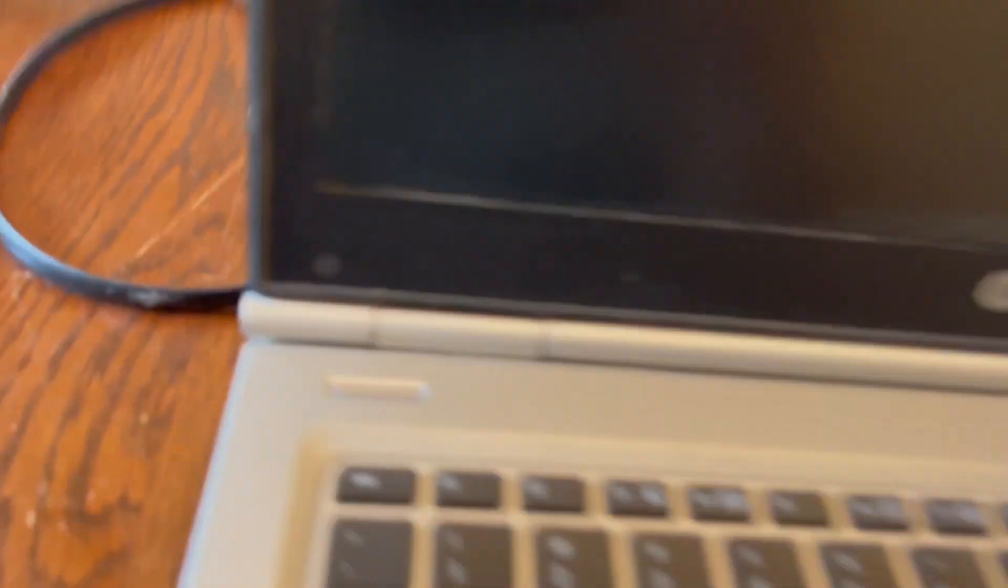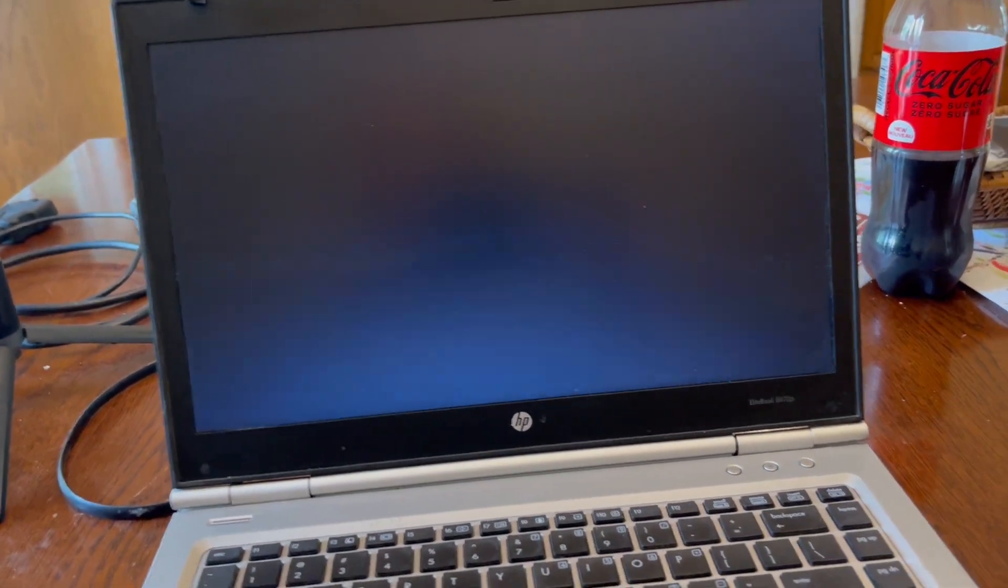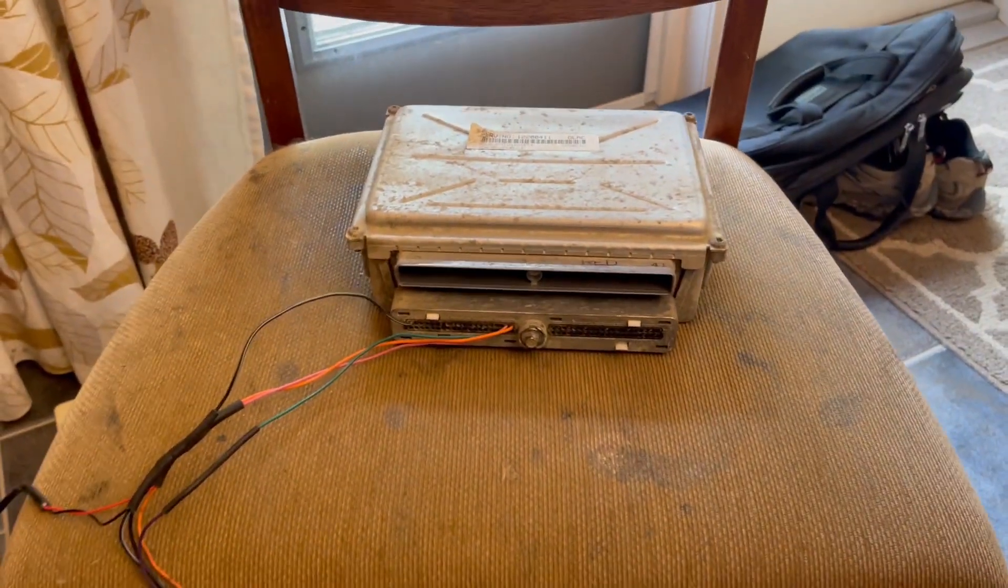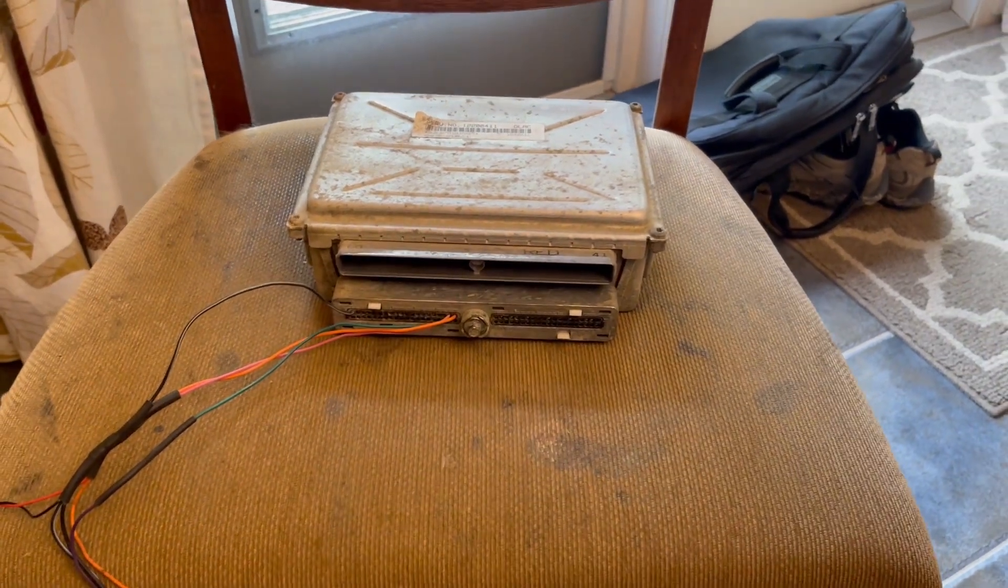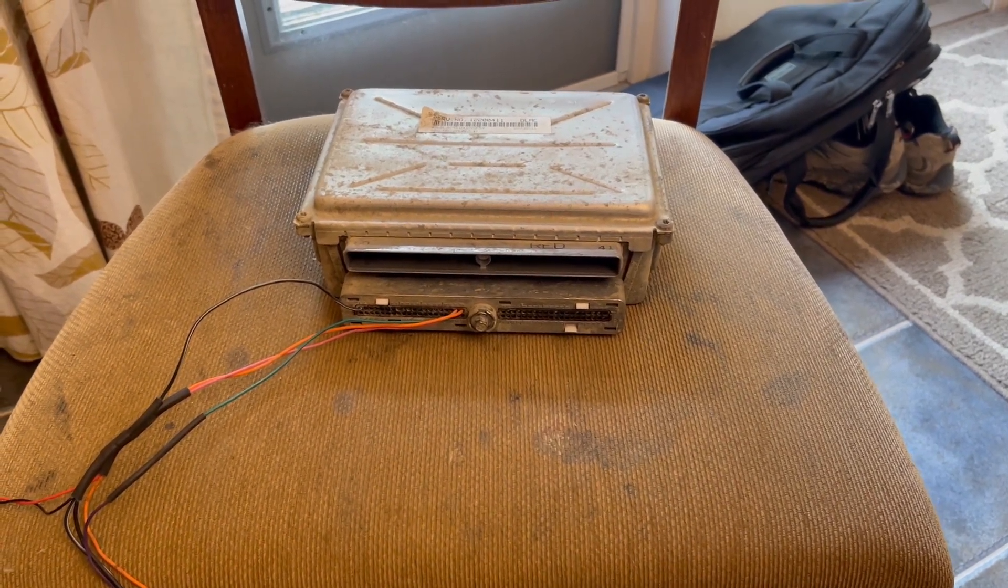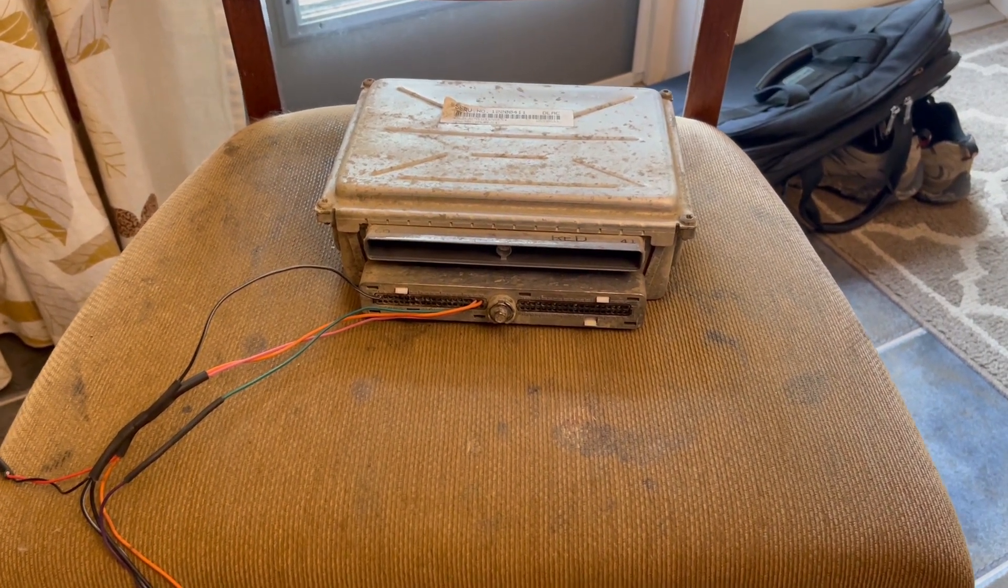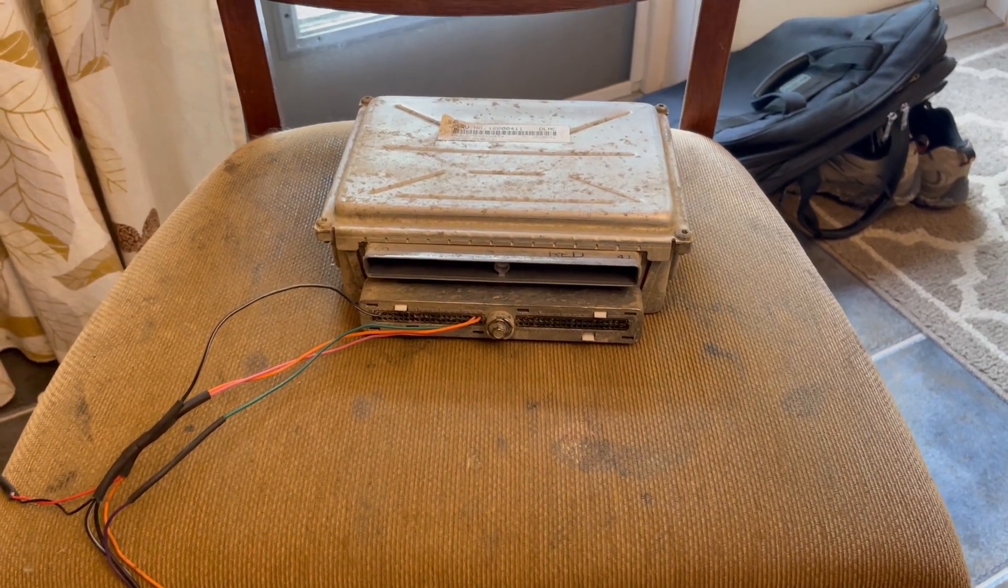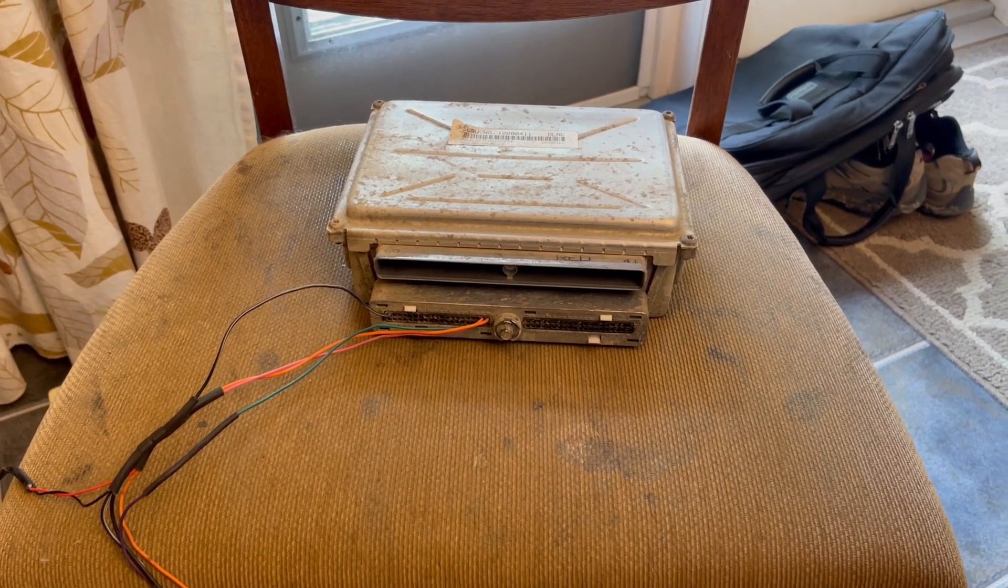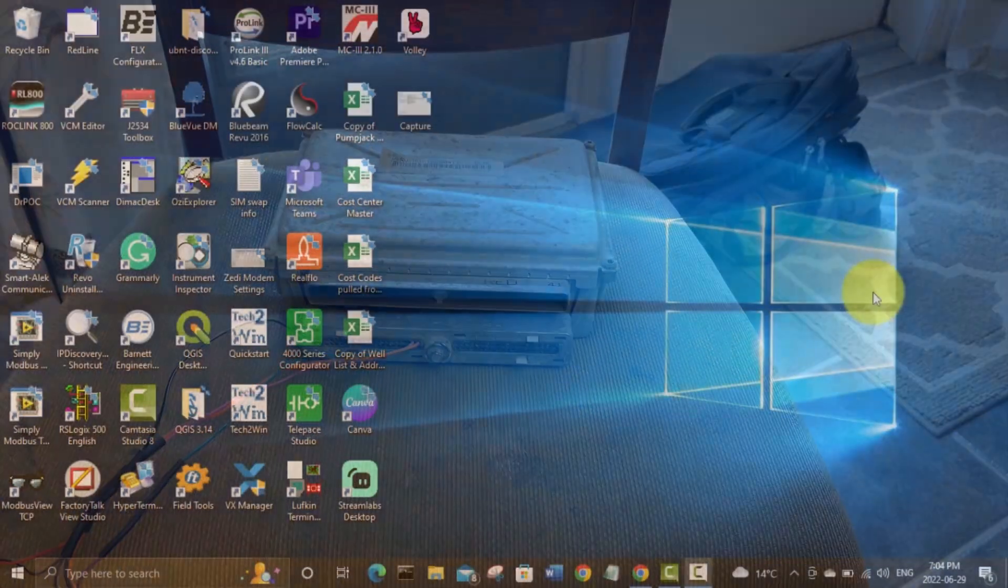So I'll fire up my laptop now and we will get PCM Hammer installed and then we'll try and hook up and read the bin file out of this PCM. So bin file is just the raw data in hexadecimal form that the computer pulls out and PCM Hammer can't make any changes to it. You need a program like Tuner Pro or Universal Patcher to make changes to it. We'll definitely look into PCM Hammer and try and get the bin file out of this computer.